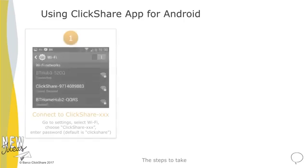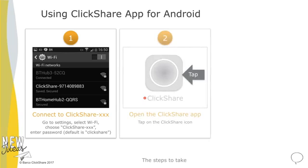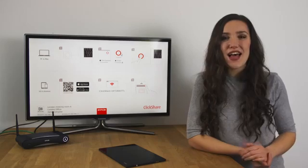First, connect your device to your ClickShare Wi-Fi network. Next, open the app and select content from your phone or device. And finally, click the virtual button to share the content with the meeting room display. Let me show you how.